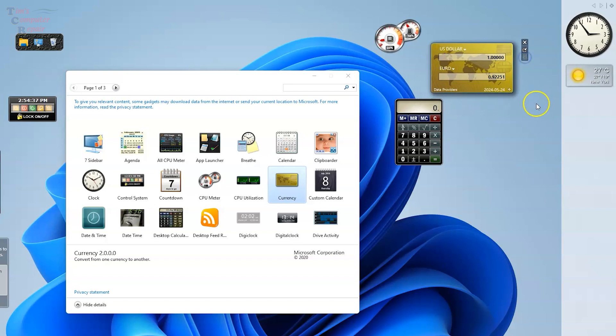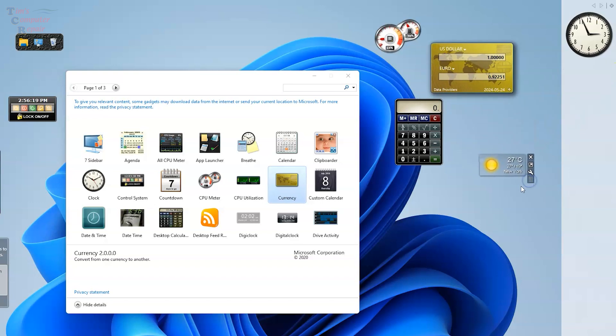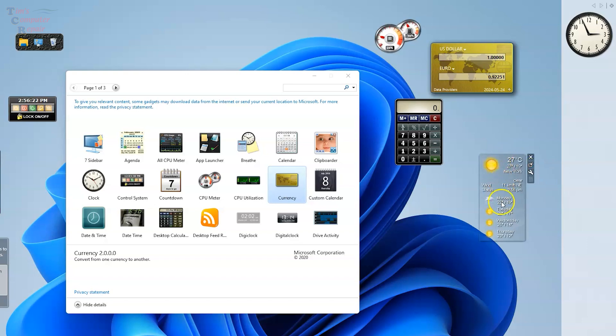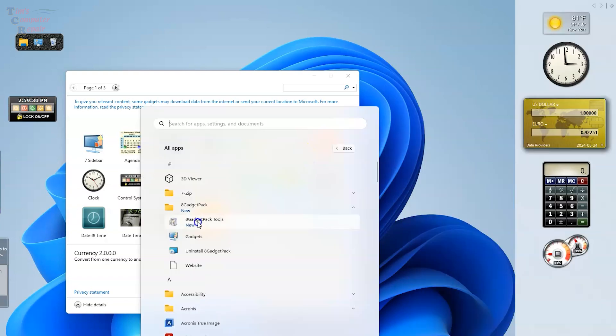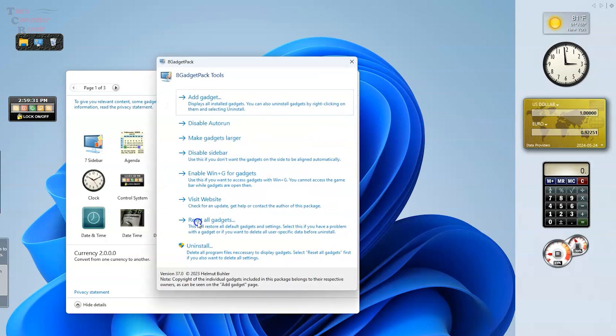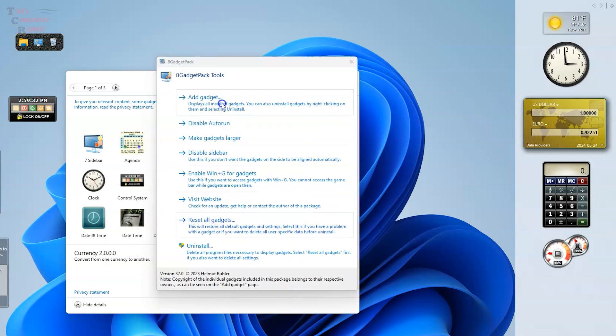And of course we have the good old weather app. The good old weather app is always good to have around. This one's fully customizable too. It's always good to have a nice visual on your weather there on your desktop. It's all interchangeable, you can change colors, Fahrenheit to Celsius, what have you.